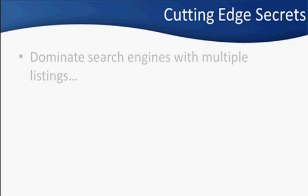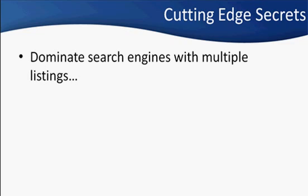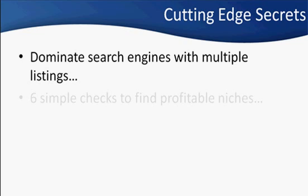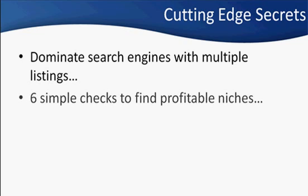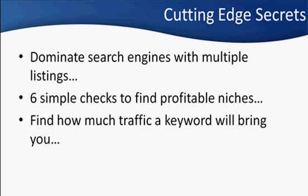Listen, how would you like to dominate the search engines? Get more than one listing on page one. Think about that for a minute. How about the six checks that you need to find out if a niche is profitable before you ever get involved in it? I can show you how to find out exactly how much traffic any given keyword is going to actually bring you. And even that is just scratching the surface, right? There is much more stuff in store in this course.